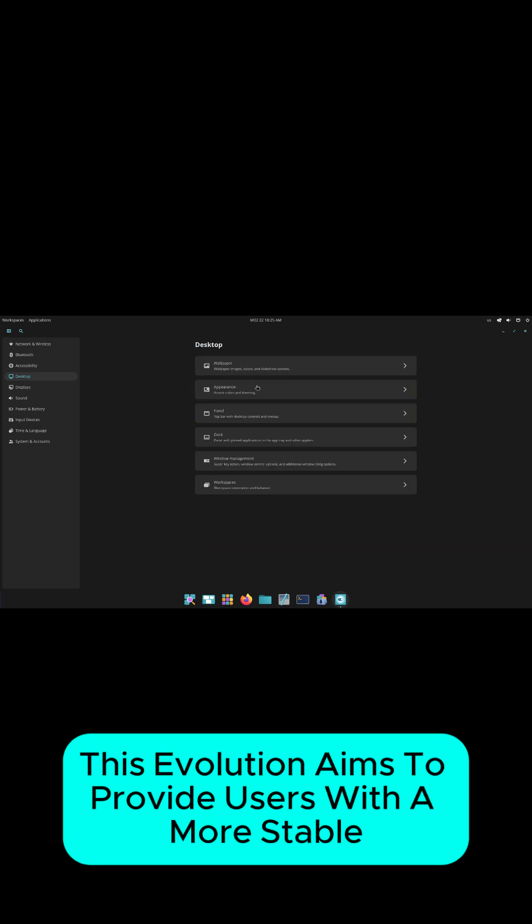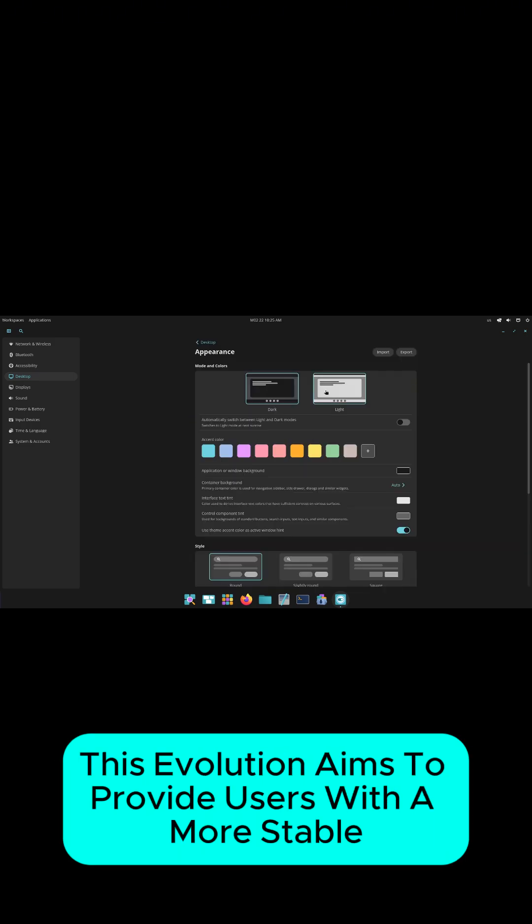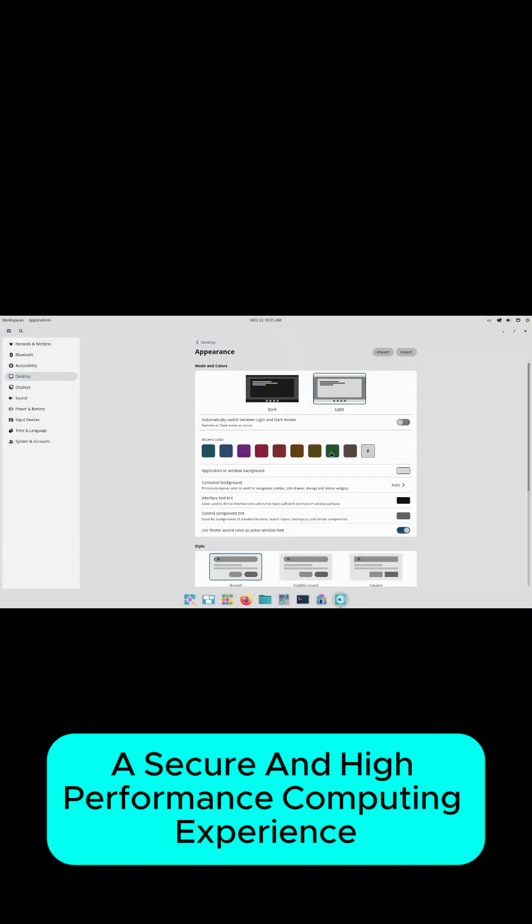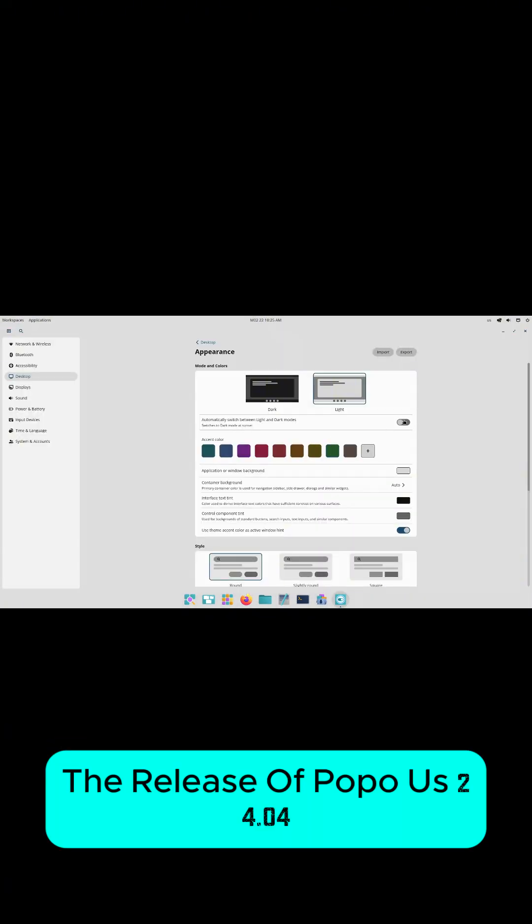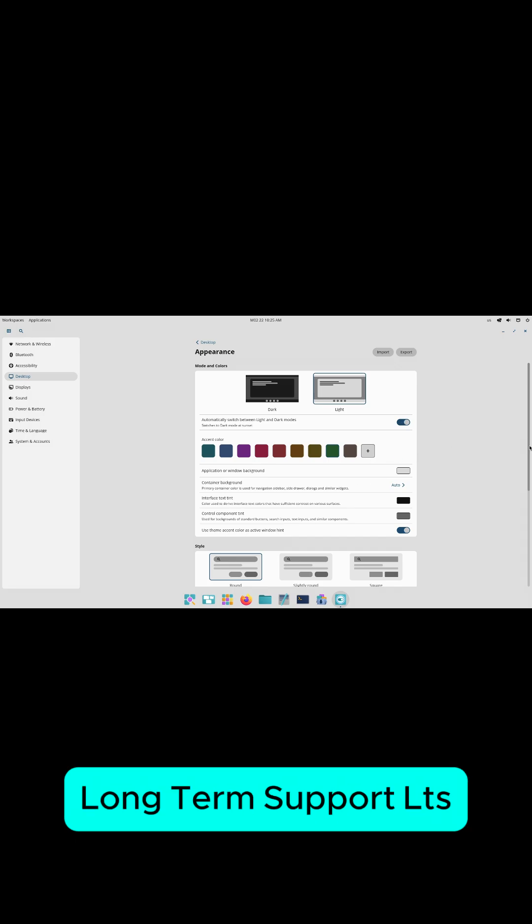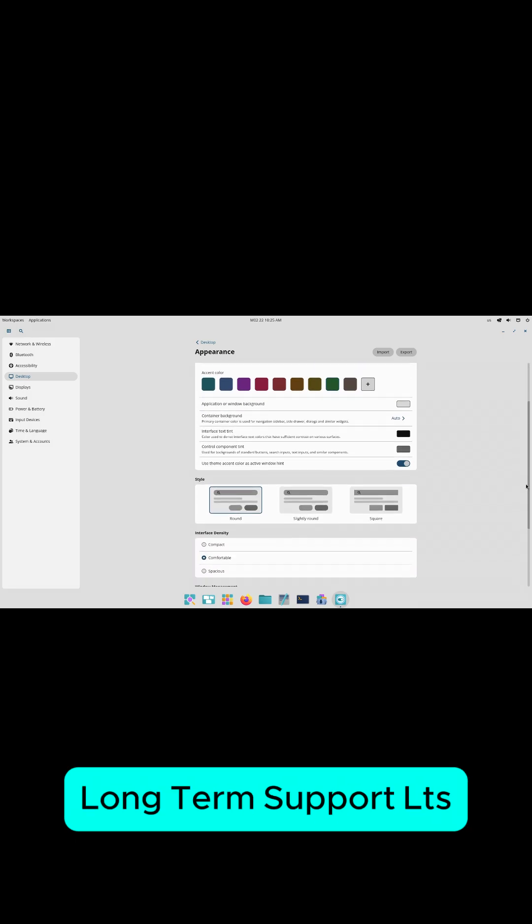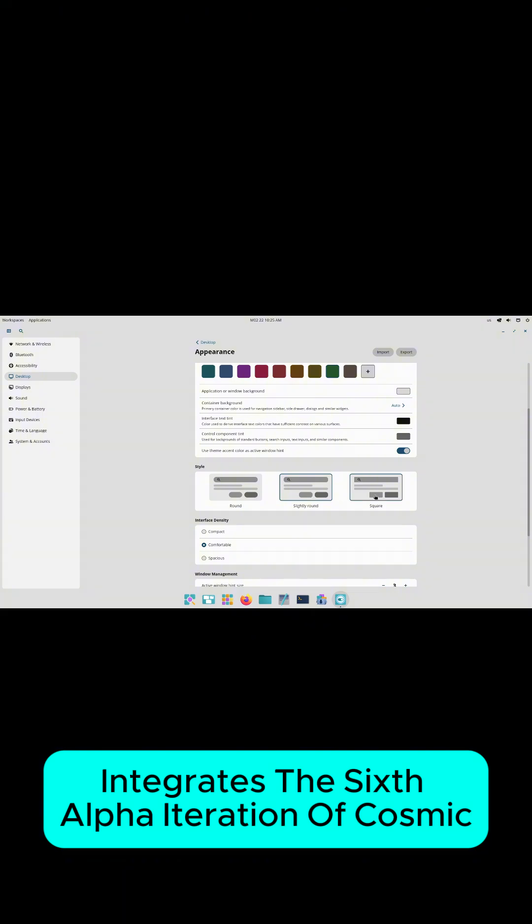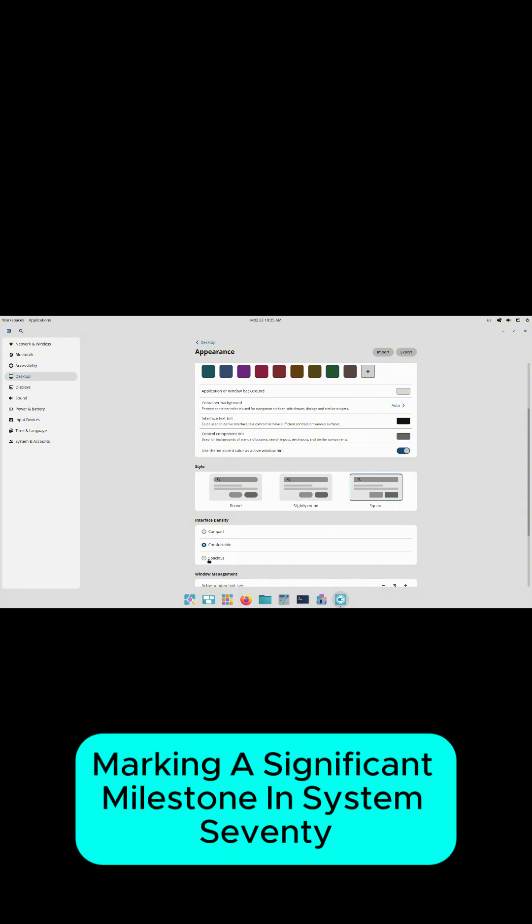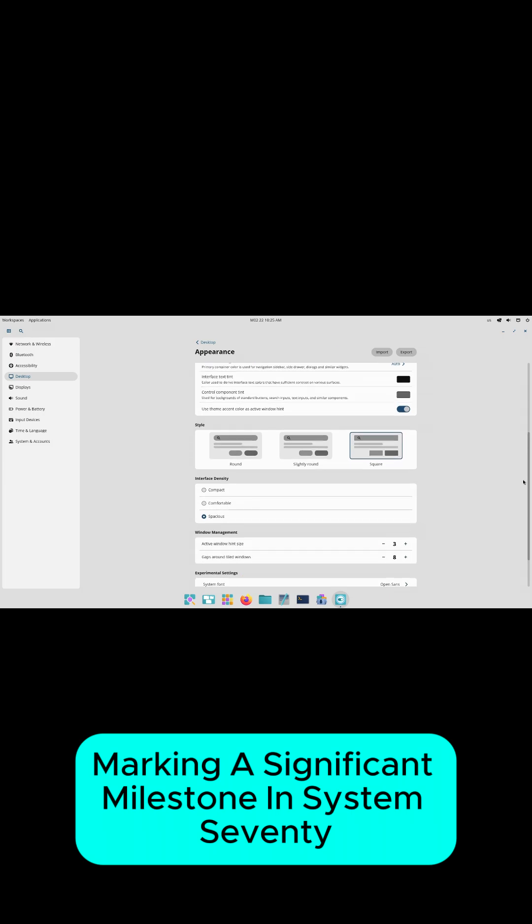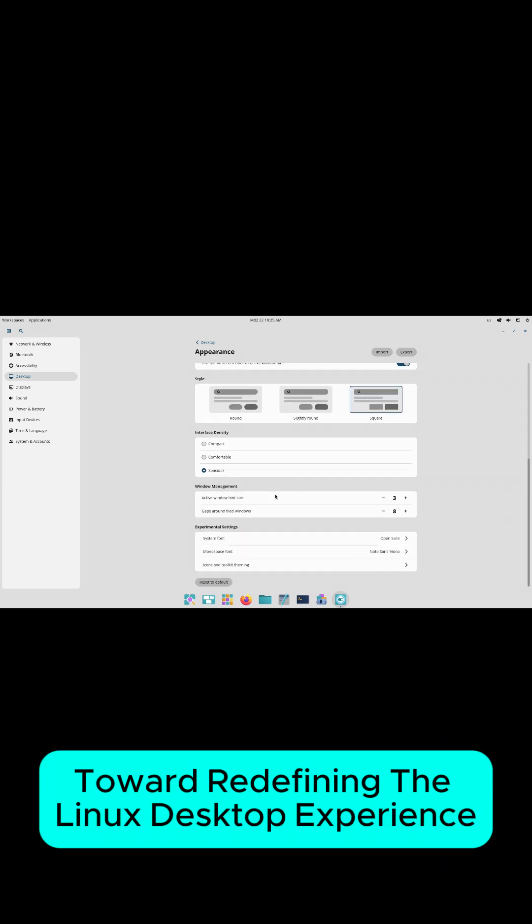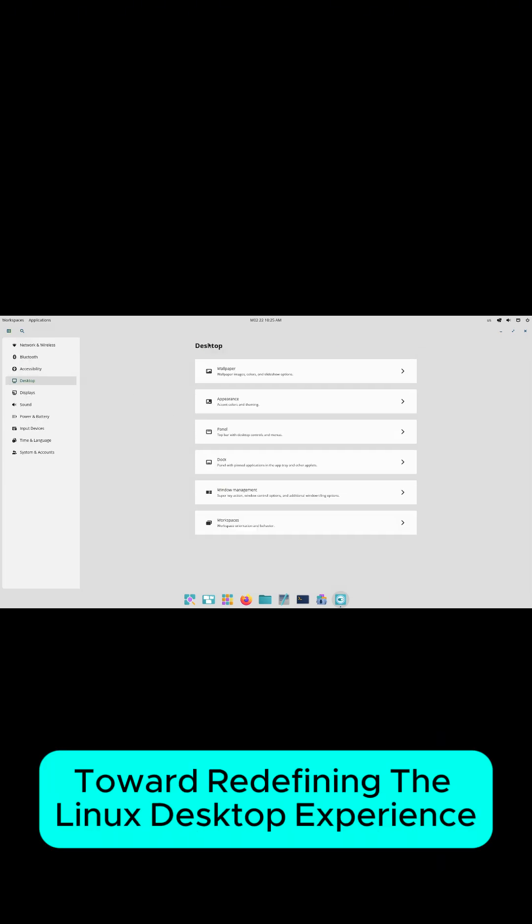This evolution aims to provide users with a more stable, secure, and high-performance computing experience. The release of Pop!OS 24.04 Long-Term Support (LTS) integrates the sixth Alpha iteration of Cosmic, marking a significant milestone in System76's journey toward redefining the Linux desktop experience.